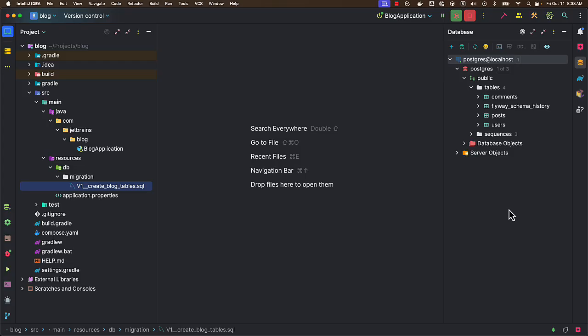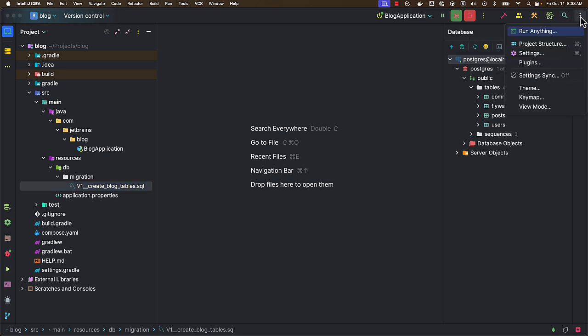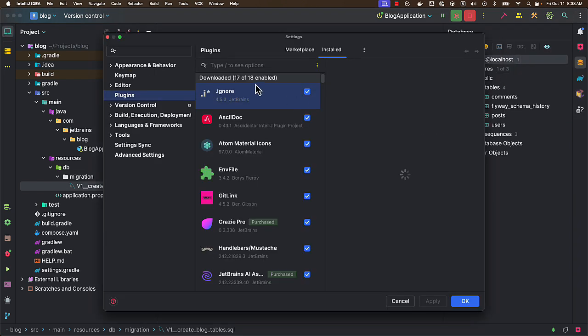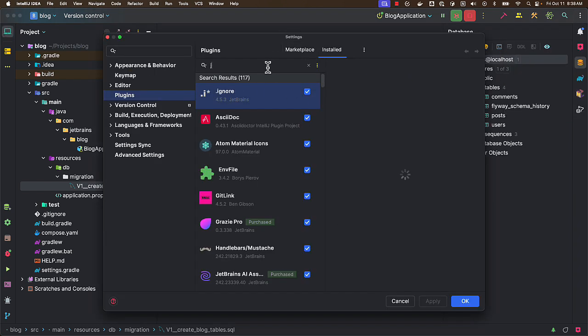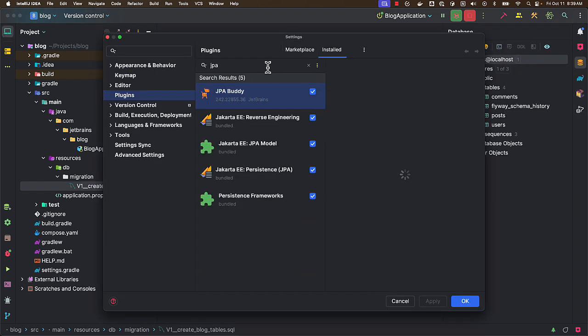Let's see how IntelliJ IDEA's JPA Buddy plugin makes it easy to work with JPA and Spring Data JPA. Here I have my IntelliJ IDEA Ultimate Edition and I'm going to Plugins. Here you can go to Marketplace and search for JPA Buddy.